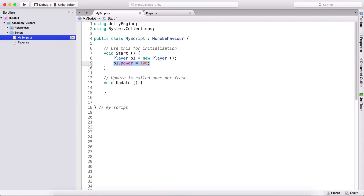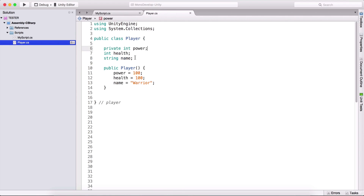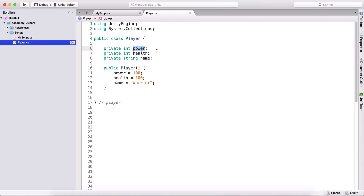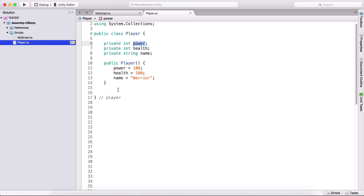Now why am I telling you this? The general rule when we create these variables is to put them all to be private. So all of these need to be private. And if we need to manipulate these variables — if we need the power variable to be accessible in other scripts — we need to provide a getter and a setter. Those are functions that we create to manipulate these private variables.